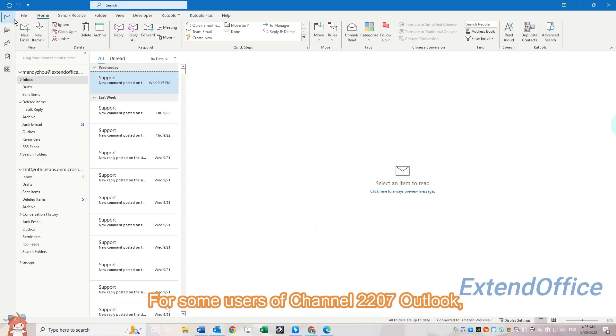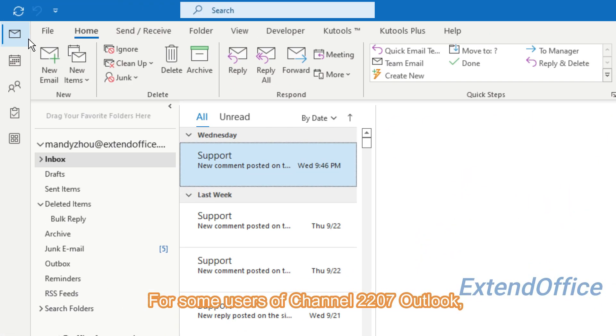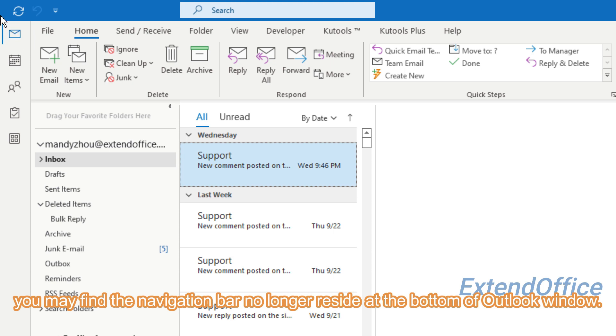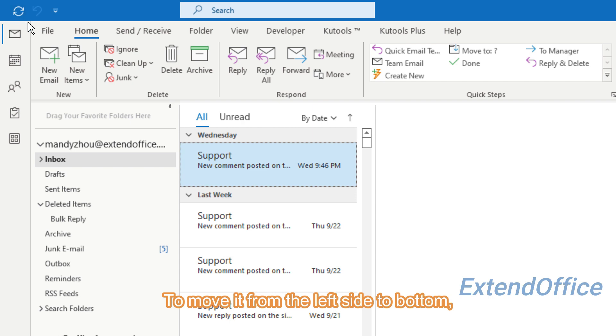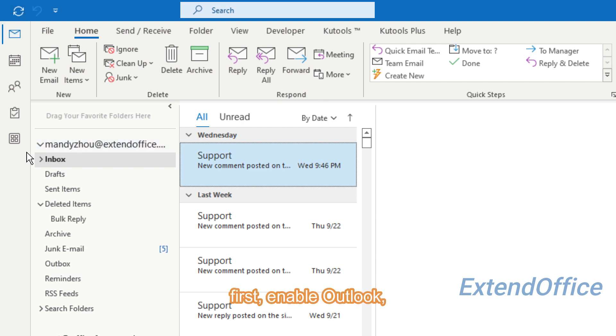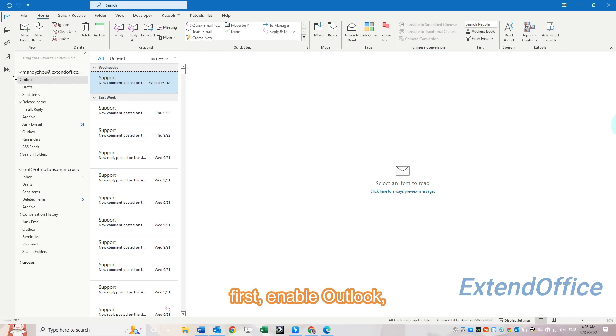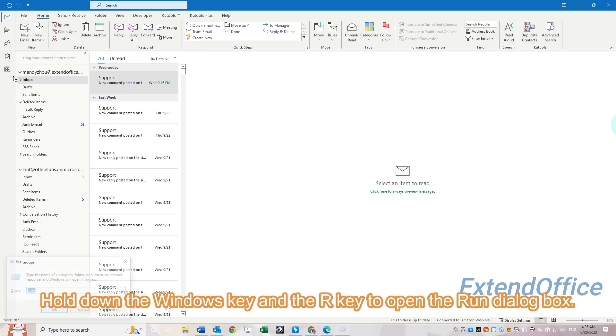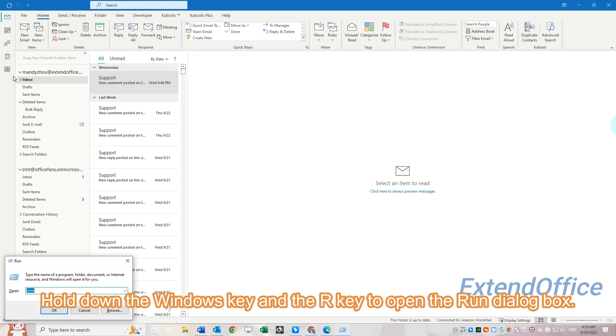For some users of version 2207 Outlook, you may find the navigation bar no longer resides at the bottom of the Outlook window. To move it from the left side to bottom, first enable Outlook, then hold down the Windows key and R key to open the Run dialog box.